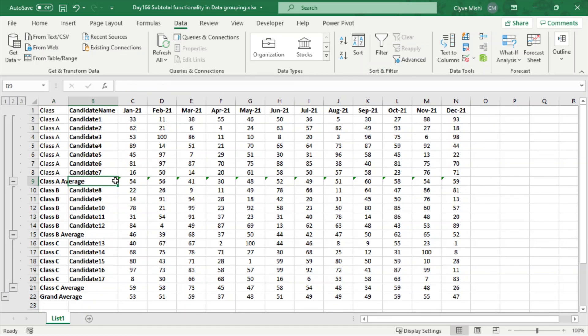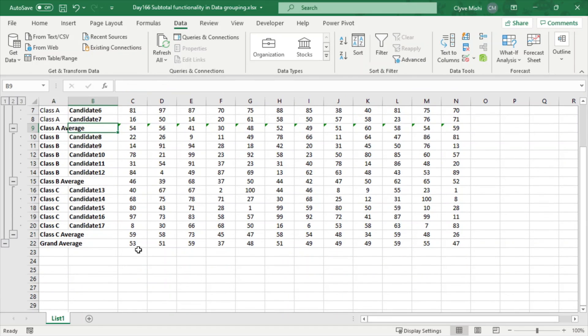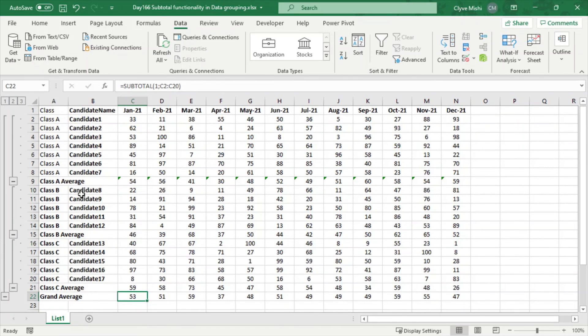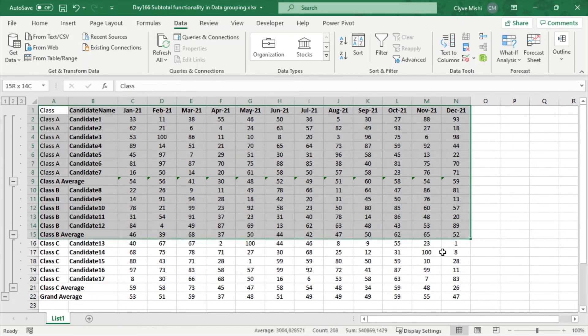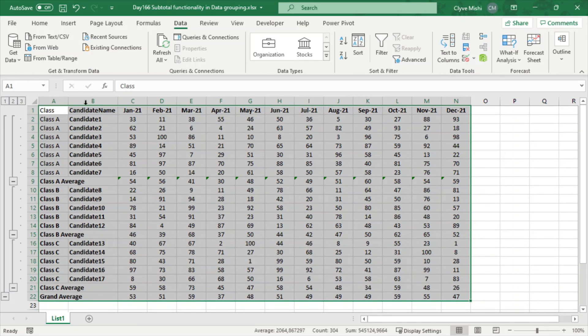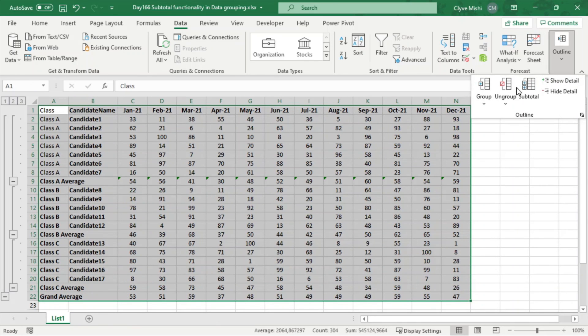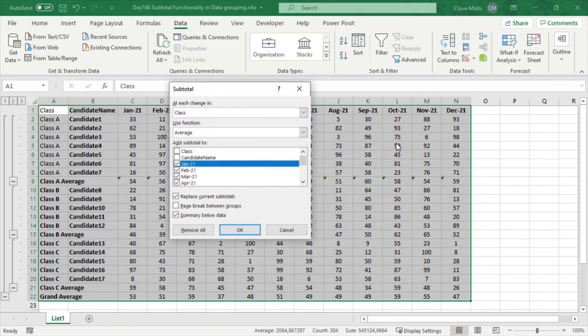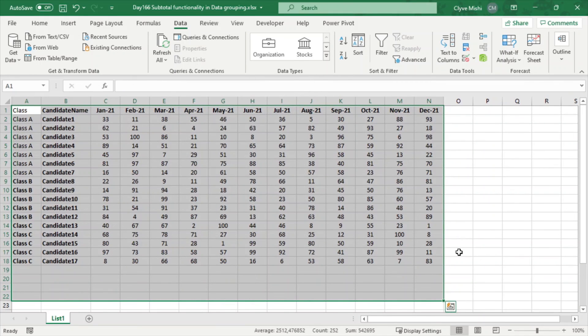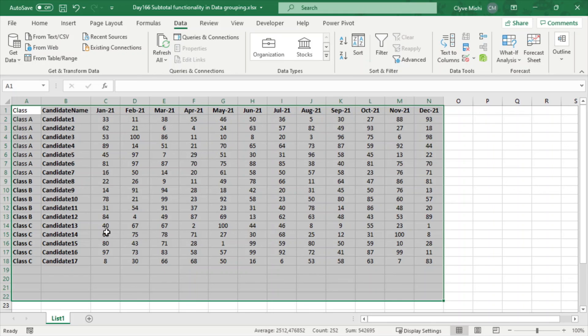And to remove the subtotals, I can just go to Outline and Subtotal and say 'Remove All.' Then that's how I can remove my subtotals.